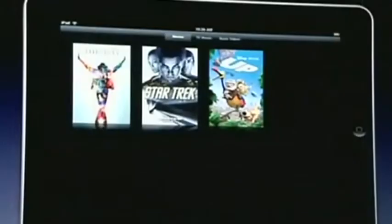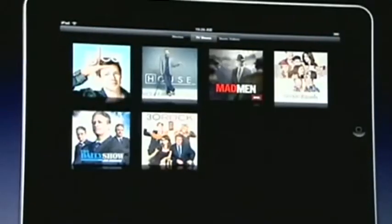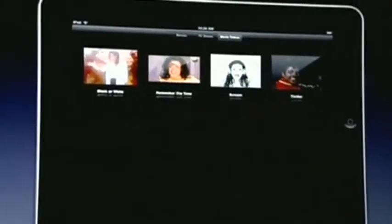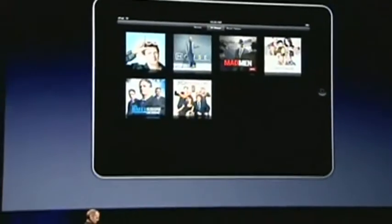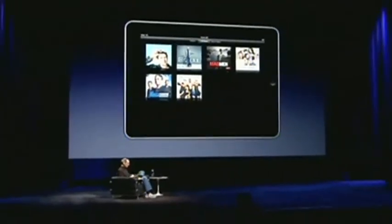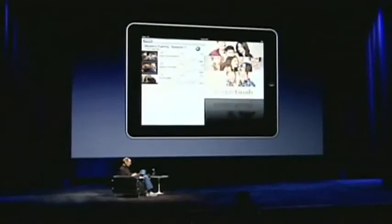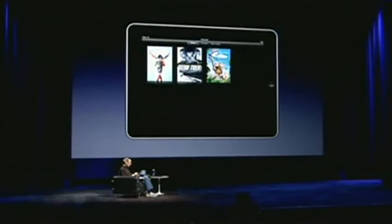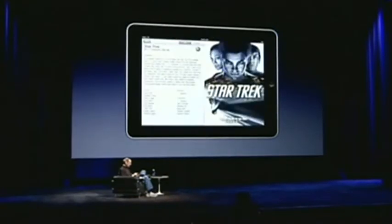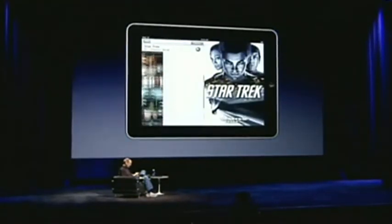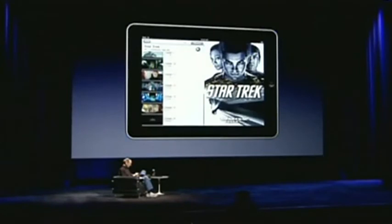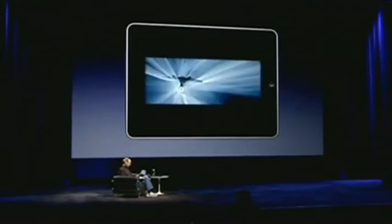We've got movies, TV shows, music videos. I can go into a TV show like Modern Family, pick an episode and watch it. Let's do that with a movie — let's pick Star Trek and go to chapters. Here we go.